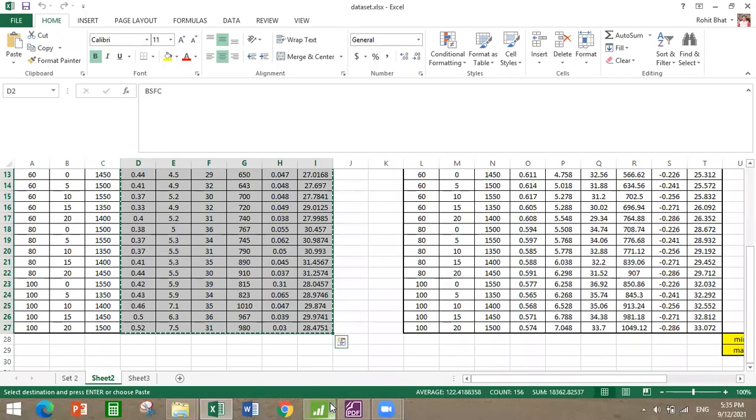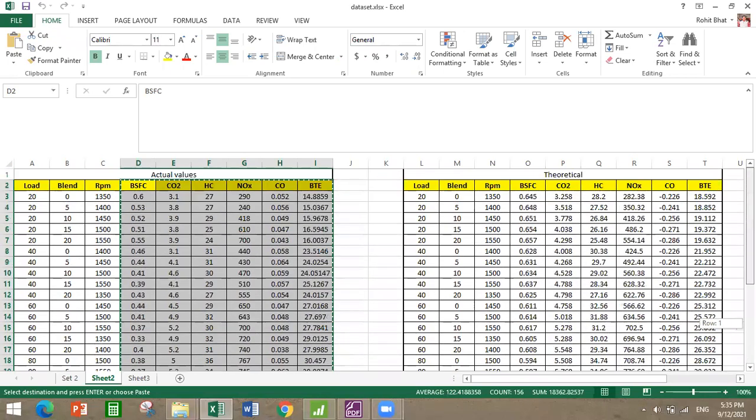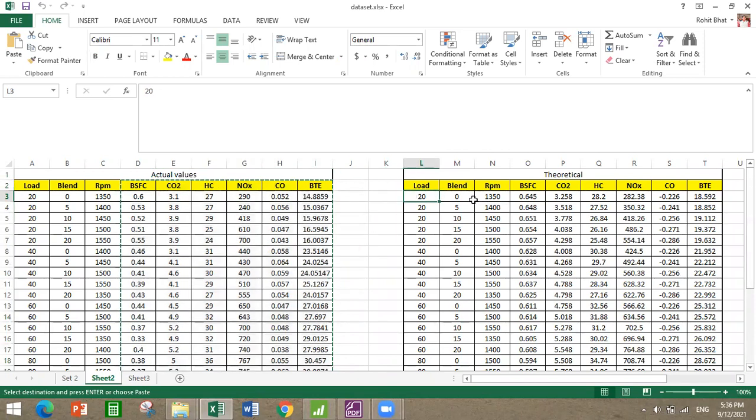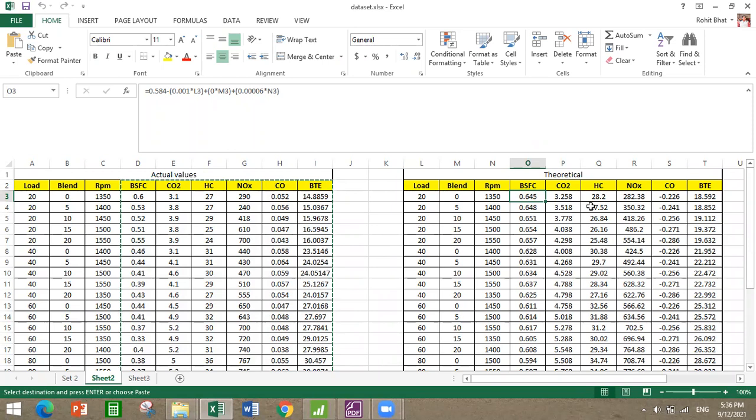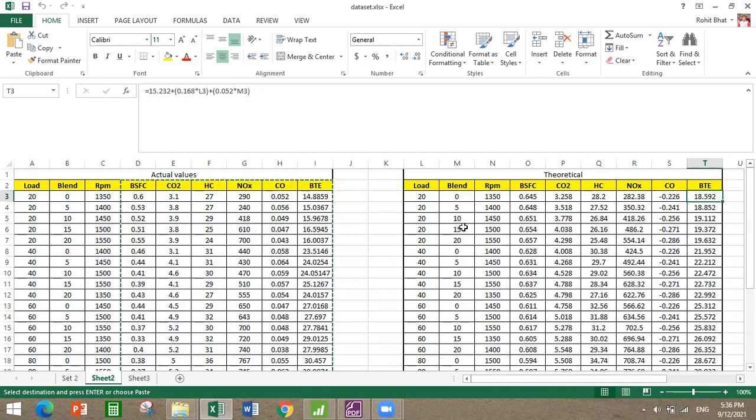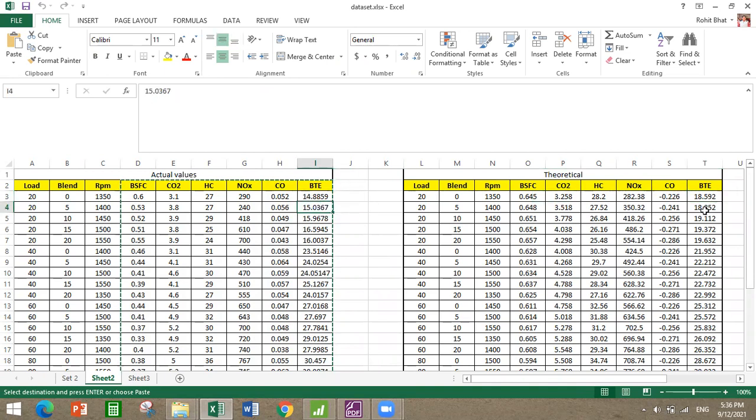You can also compare with the regression equations which you get. You can also use Excel or anything to calculate the actual theoretical output by giving the input as of all those regression equations. As you can see here, this regression equation which we have used and the outputs are almost equal or almost significant.